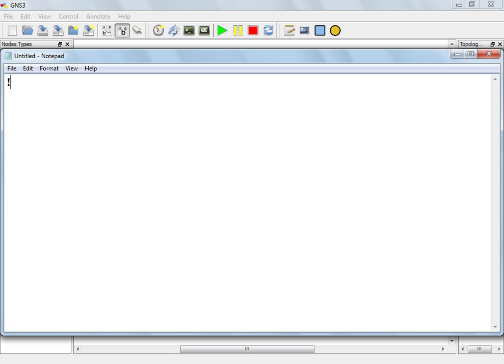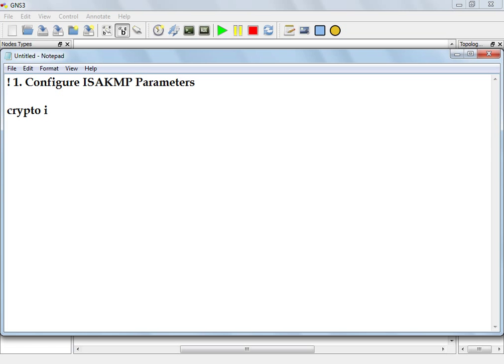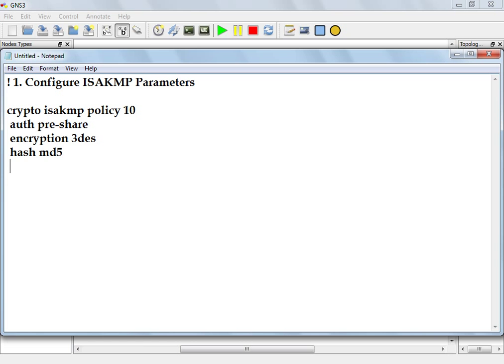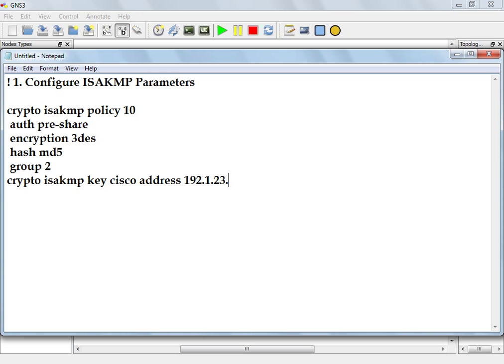Step one, the same. Configure ISAKMP parameters. Crypto ISAKMP policy 10, auth pre-share, encryption triple-des, hash MD5, group 2. Crypto ISAKMP key cisco address. Address over here will be the public address of the other side, the tunnel destination. In my case, my tunnel destination on R1 will be R3's public address. IPsec will take the tunnel source and tunnel destination right off the tunnel source tunnel destination. When I apply IPsec on the tunnel, it will pick up the source and destination directly from the tunnel source tunnel destination.